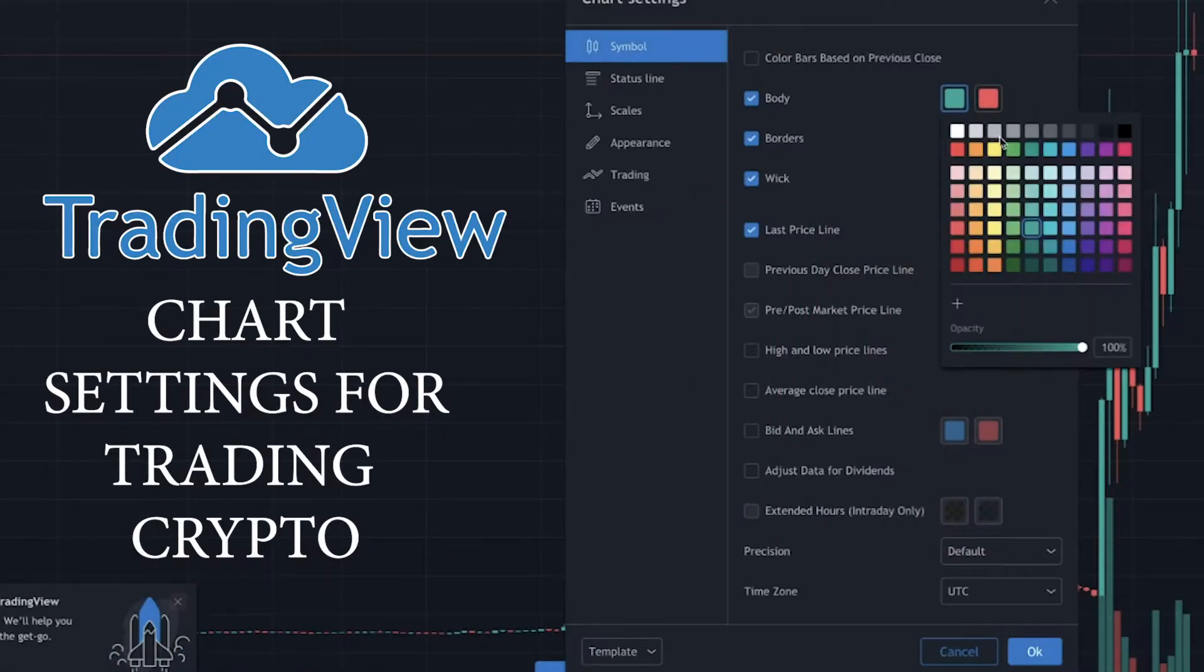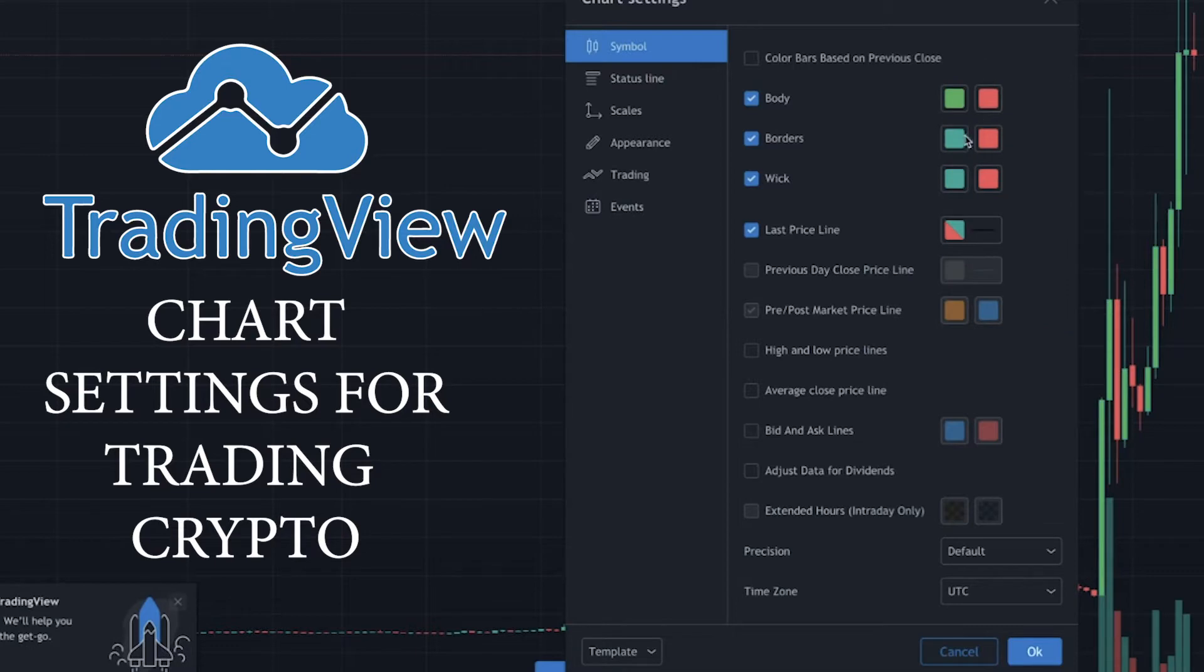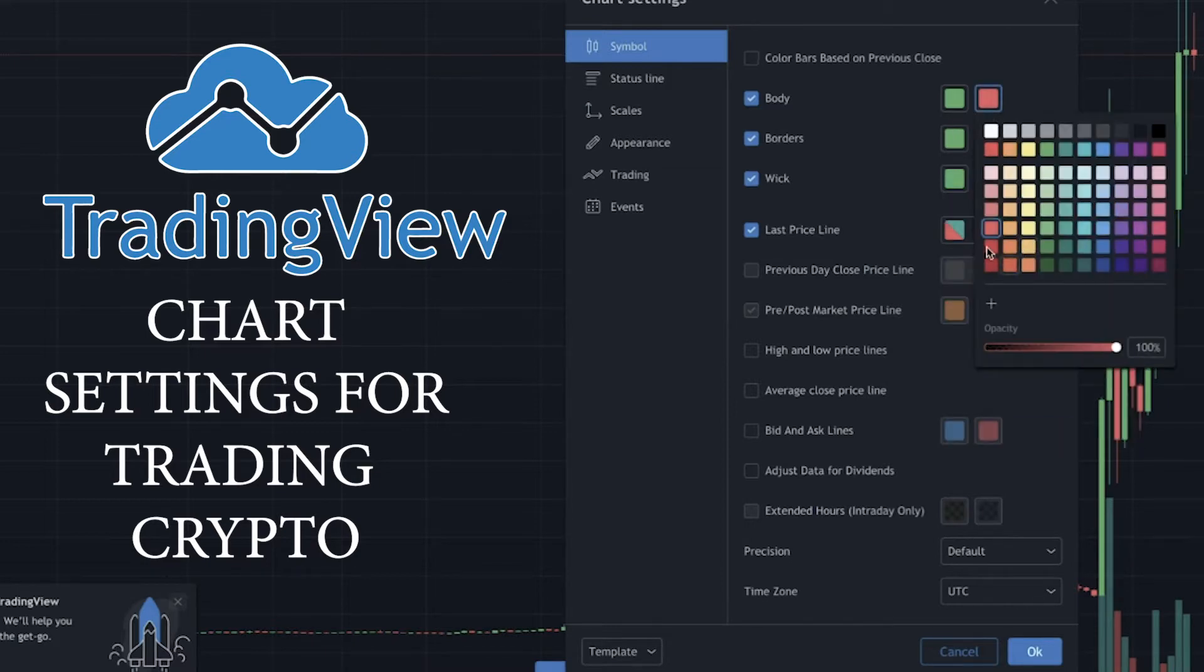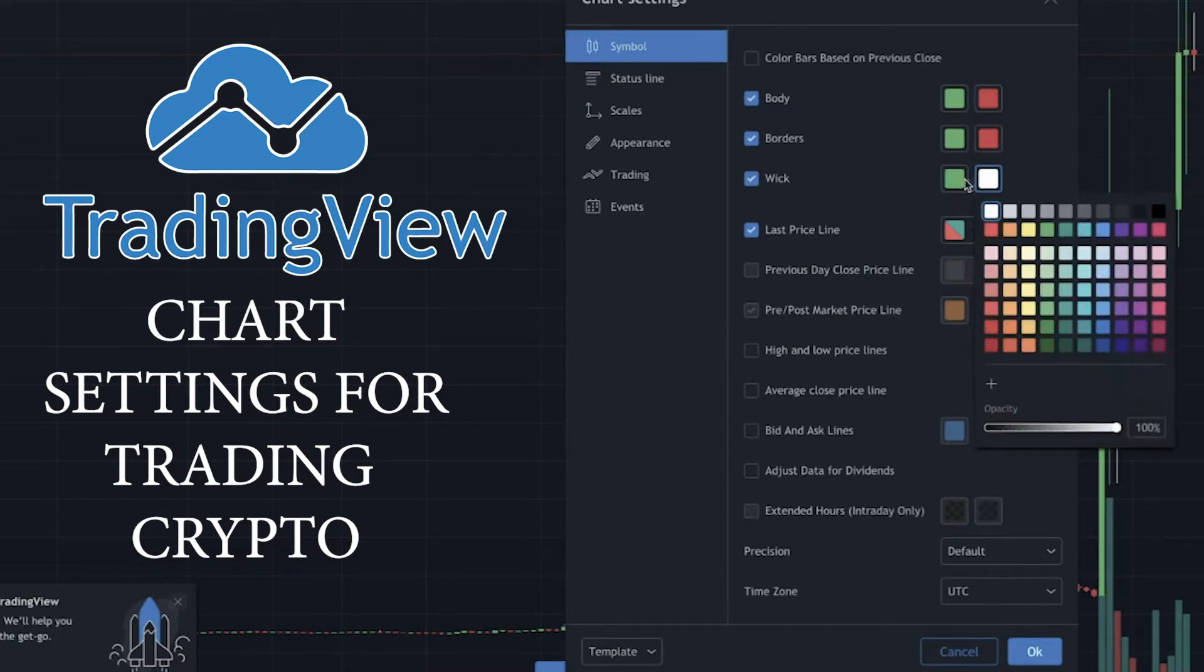First thing I like to do is like to change my green to more of like a darker Christmas green, kind of like the Grinch almost. It just, to me, it makes it so much easier to see on your eyes and it really contrasts against the red really well. Then we're going to change the red to just a little bit darker of a red.